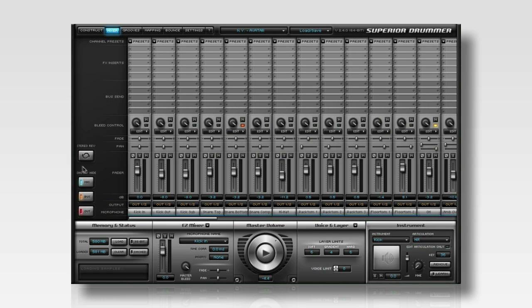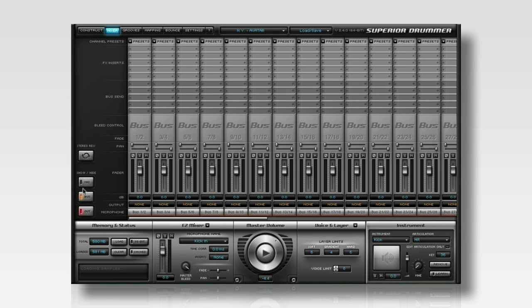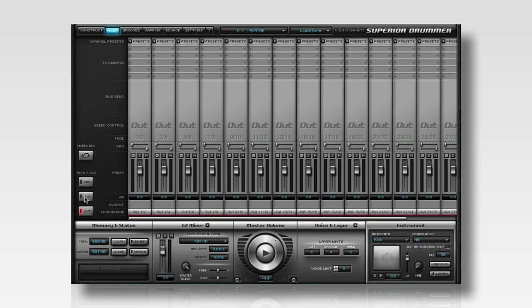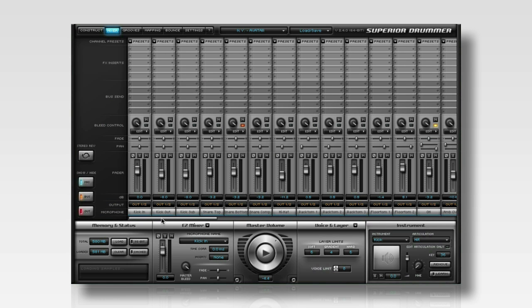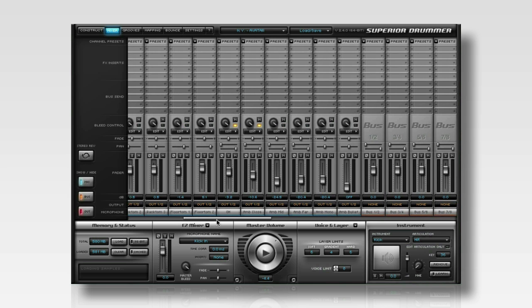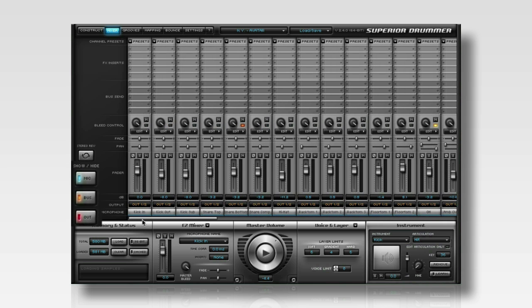In the Superior Mixer, there are microphone channels, bus channels, and output channels, and you can show and hide these channels with these convenient buttons to the right.